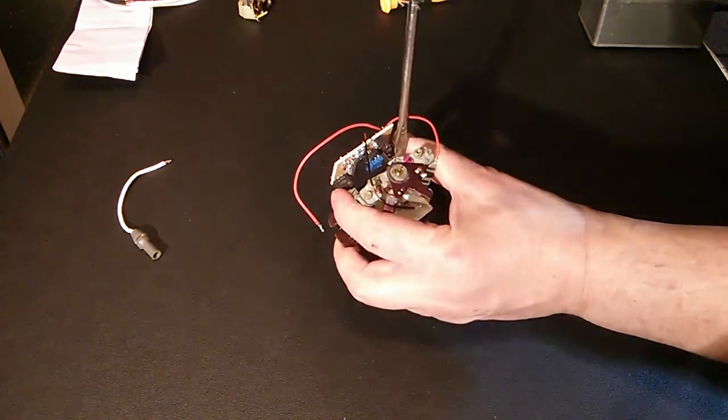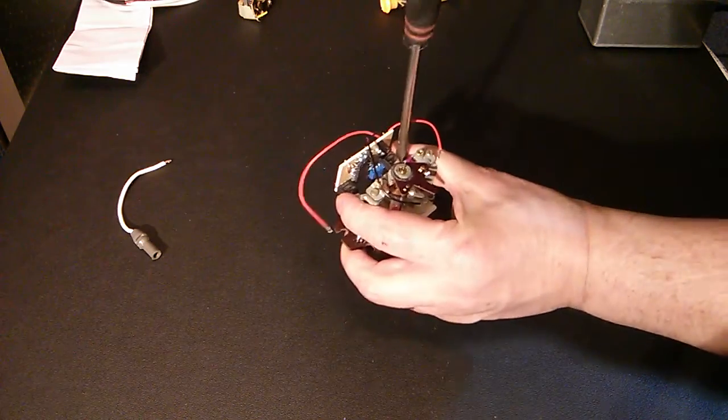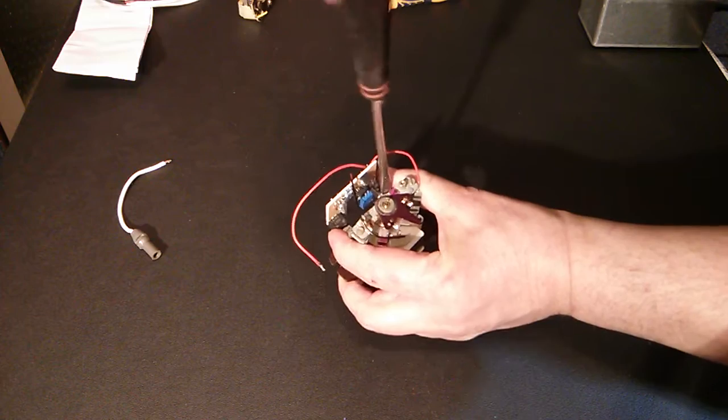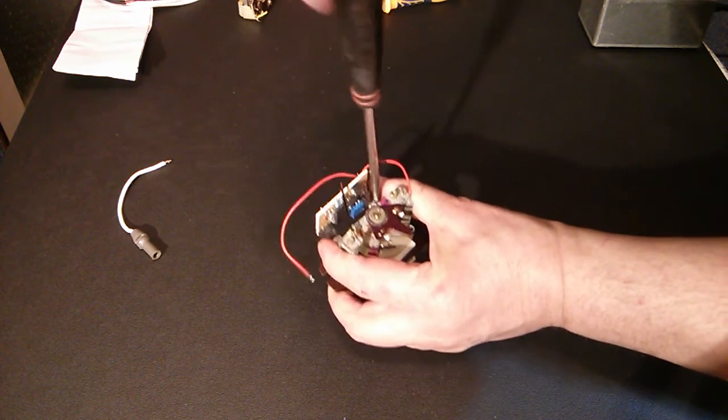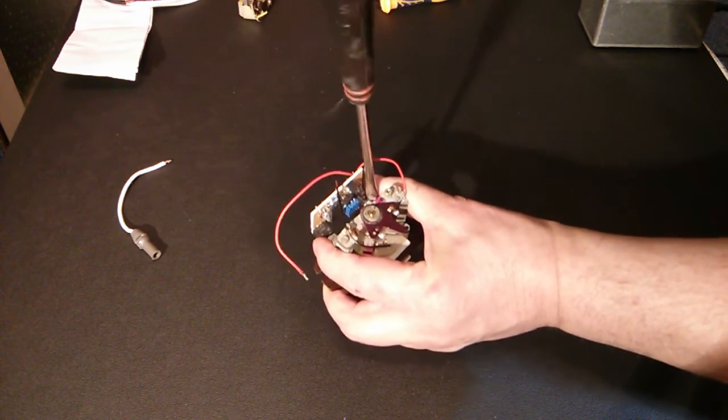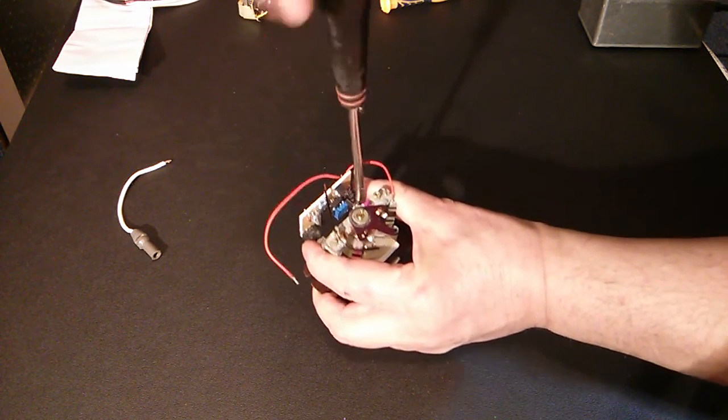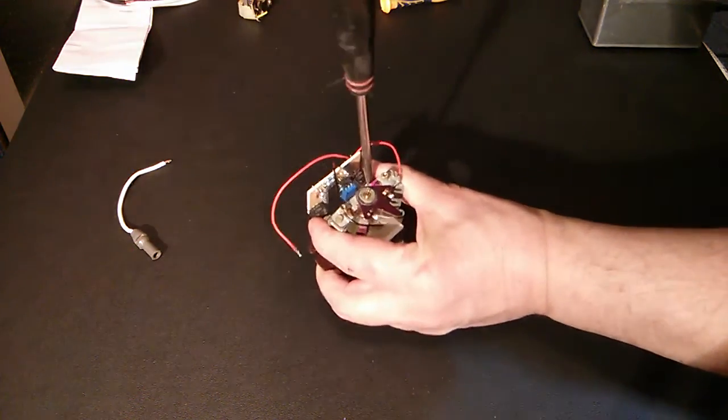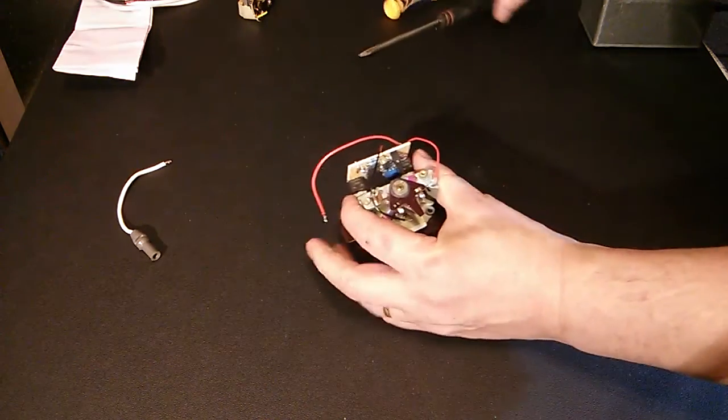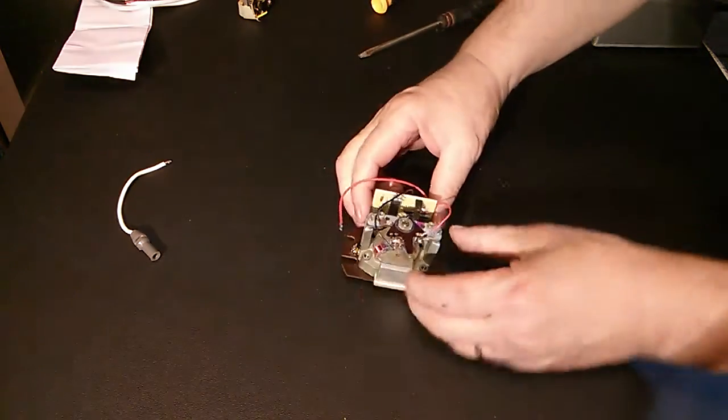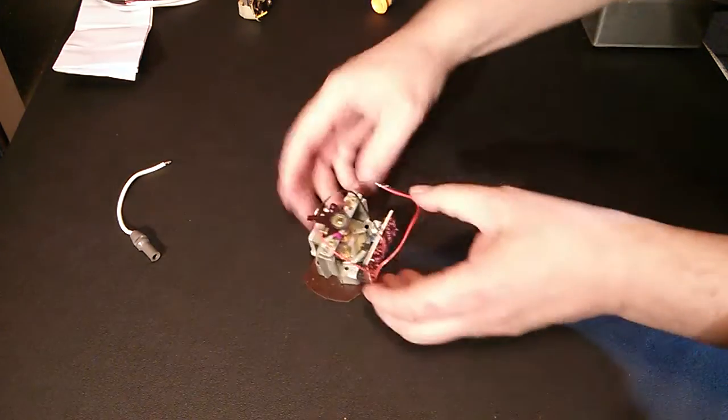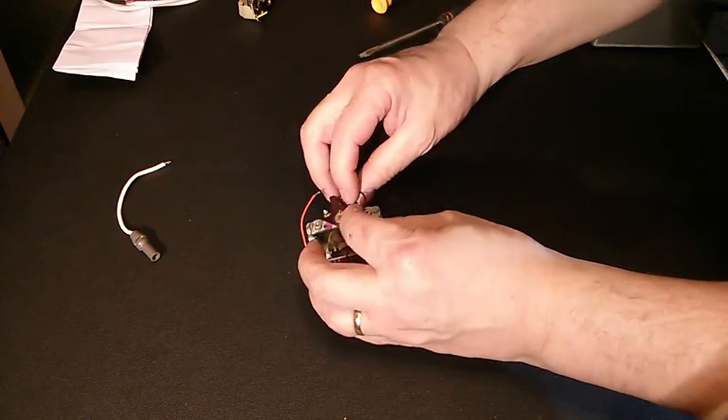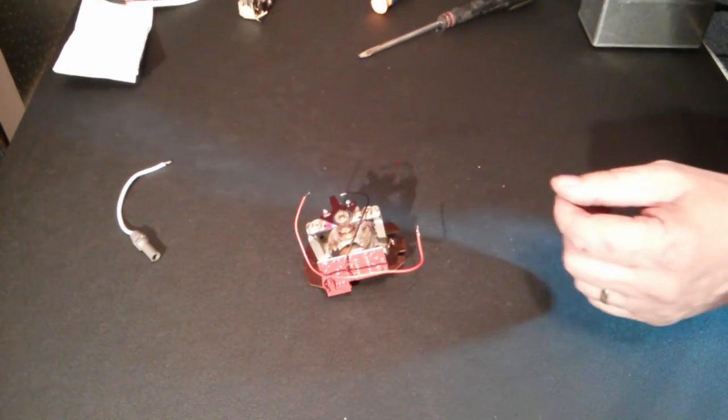Don't have to be very tight. That is the two screws in. Then we have got some connections to solder. Now I have already trimmed these to length and tinned the ends. So I am just going to solder those on.